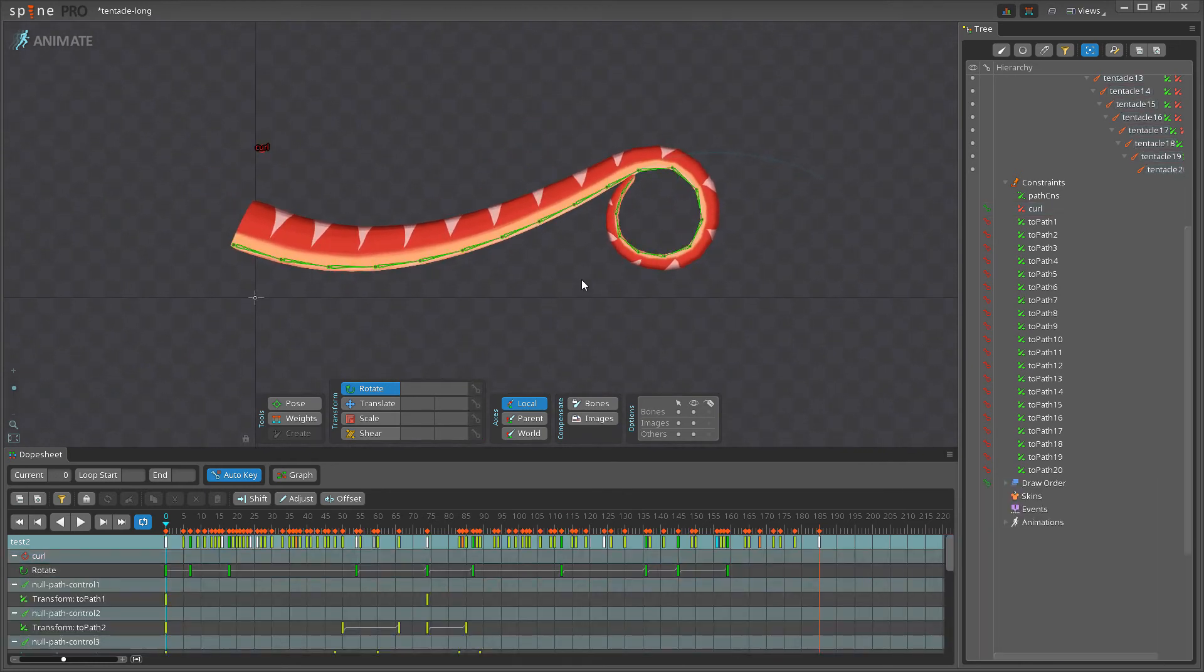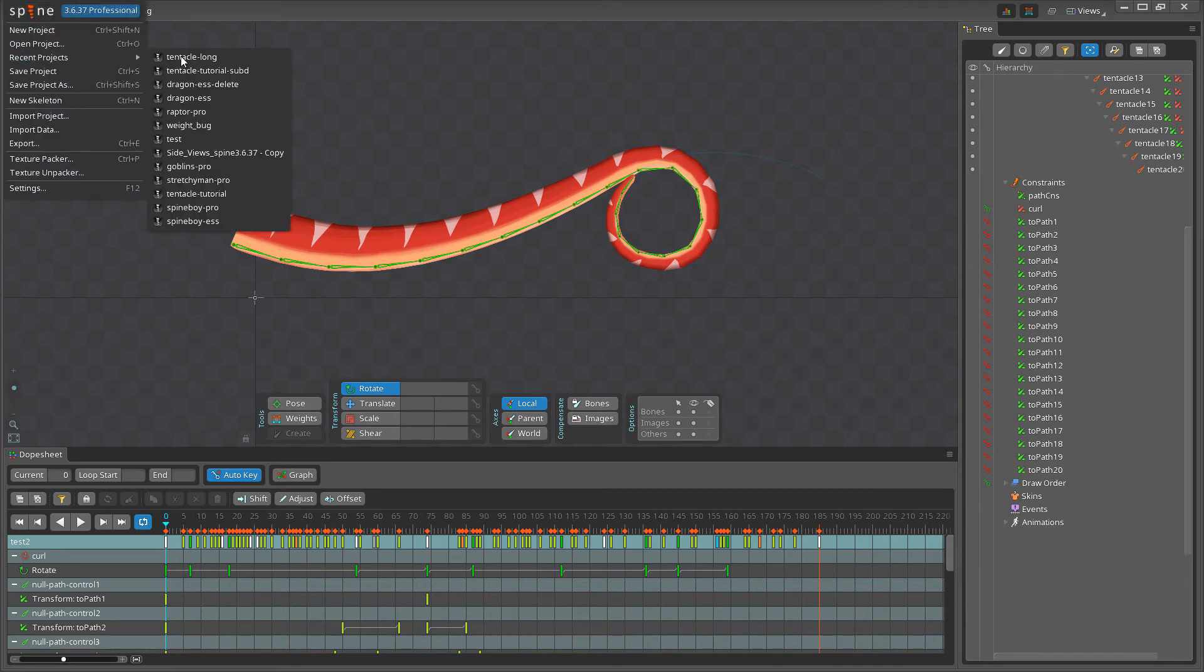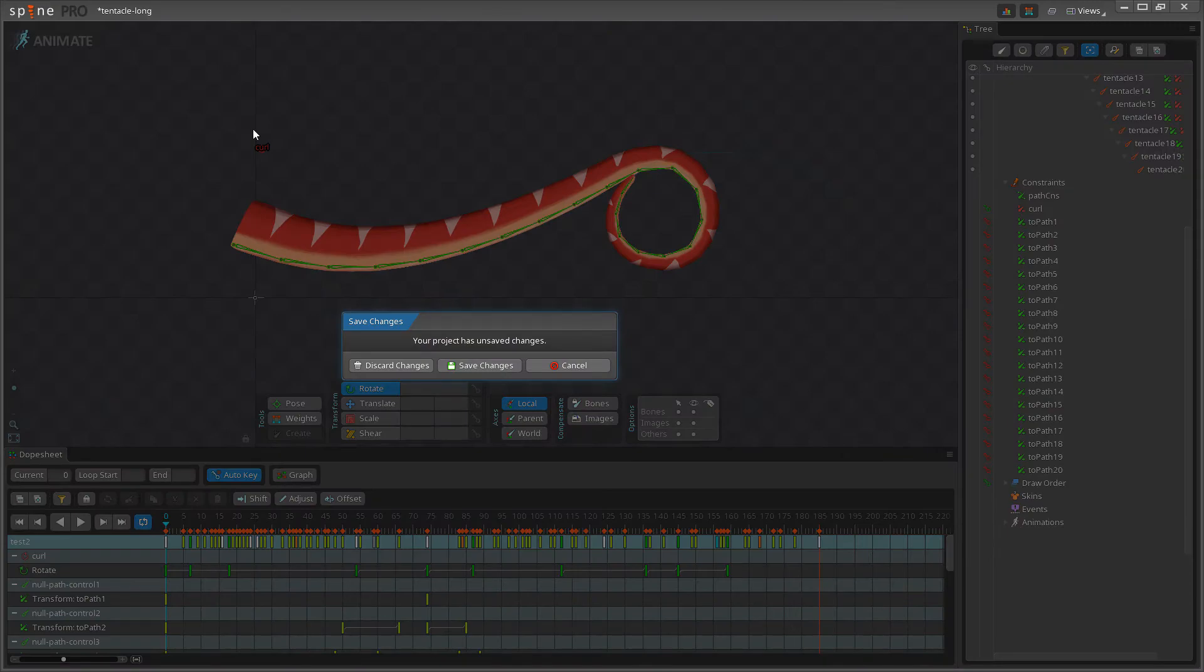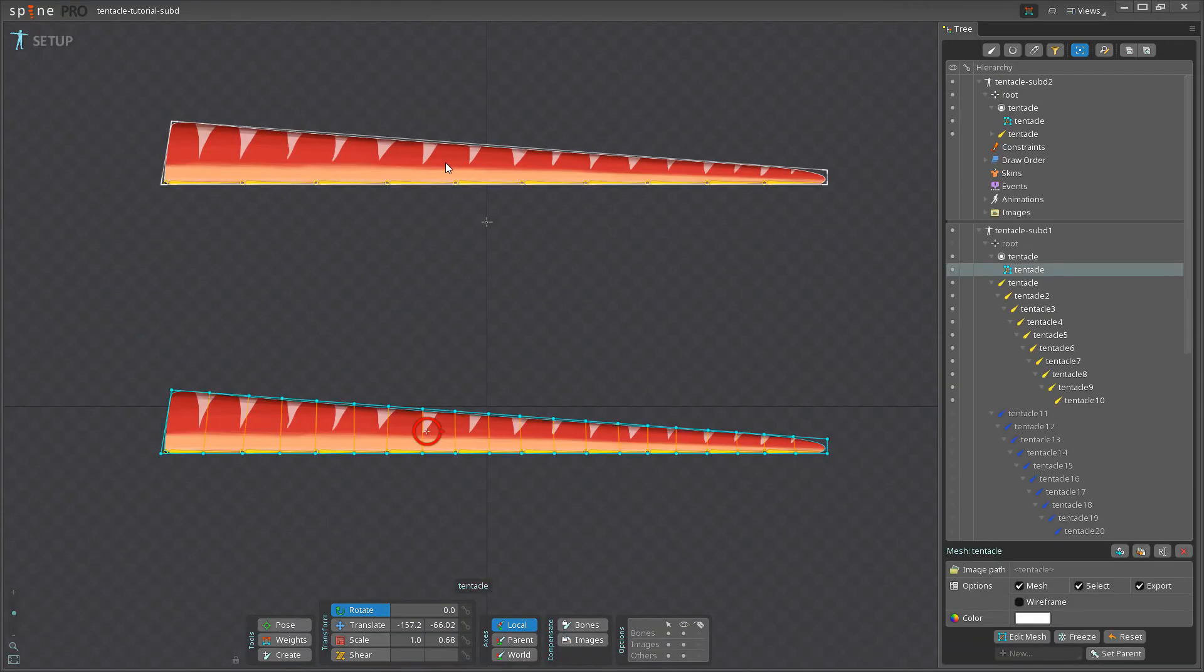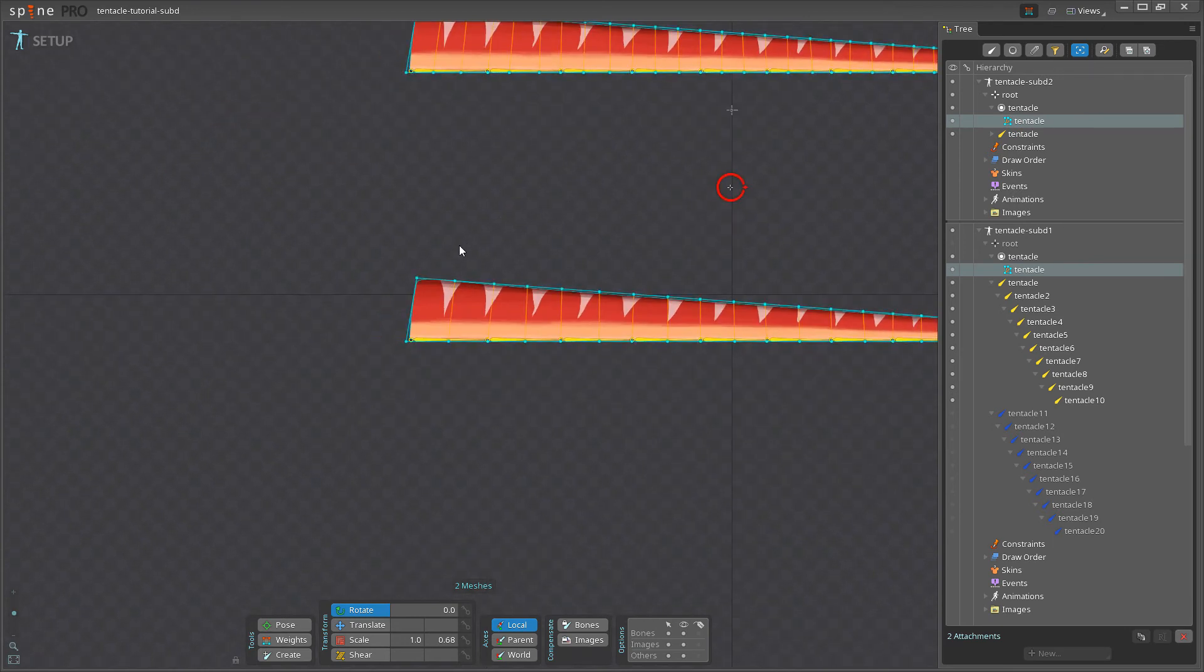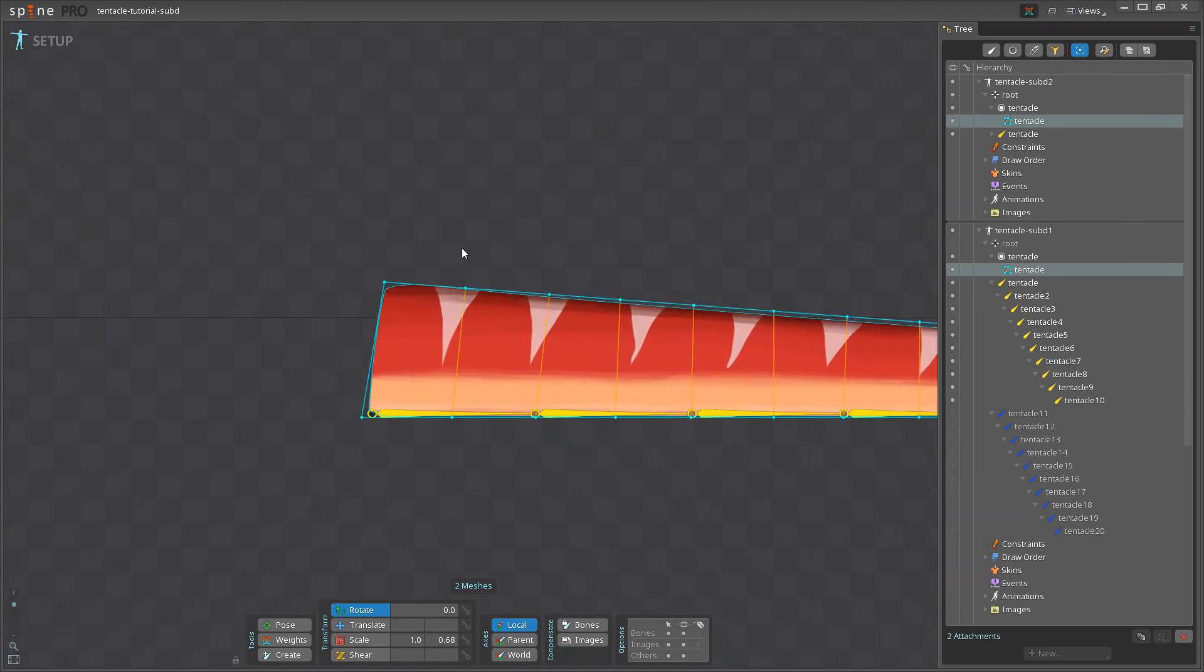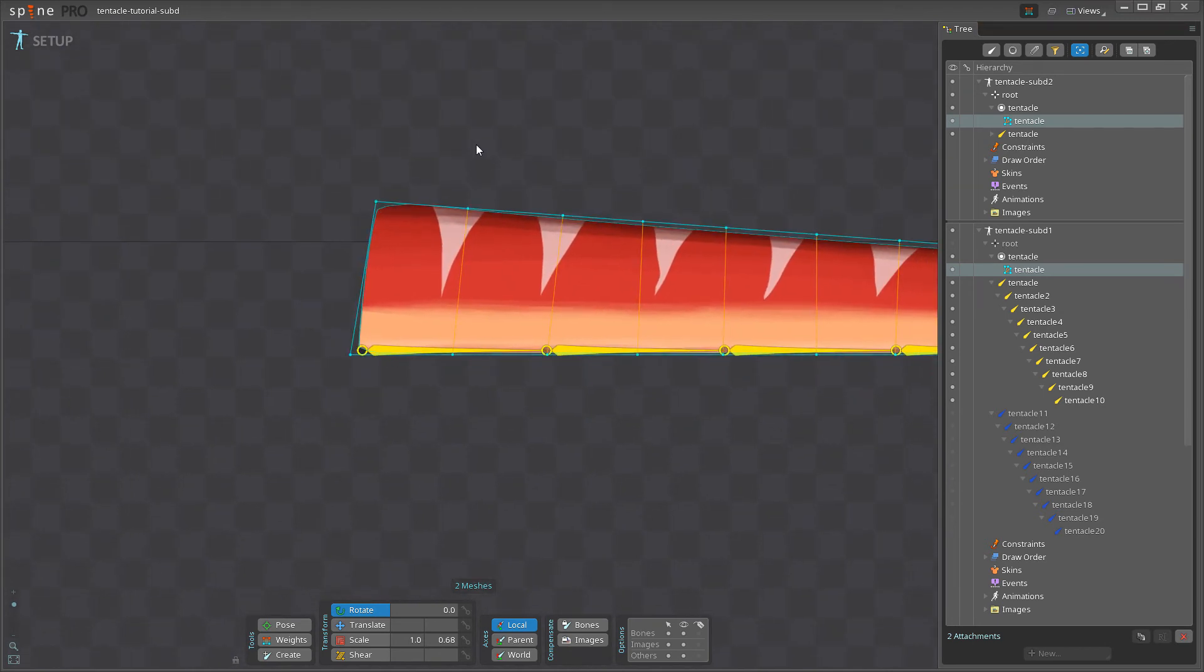So the last thing I want to talk about is how to get good deformation. And for that, I'm going to open up a second project here. Okay. So I have two meshes here. You'll quickly notice that the bottom one has fewer vertices than the top one. But it's not the amount of vertices that's important, it's the placement.